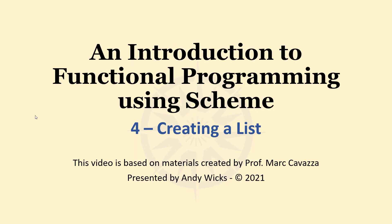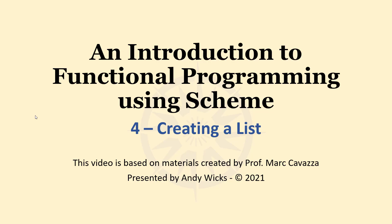Welcome to this video on creating a list in Scheme. This video is based on materials created by Professor Mark Kravatsa of the University of Greenwich, and it's presented by me, Andy Wicks.